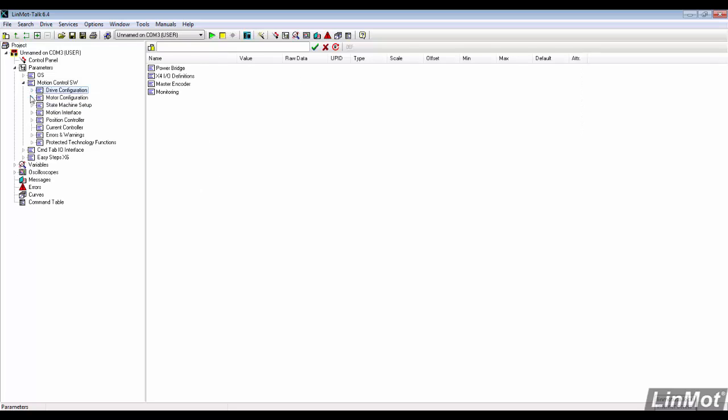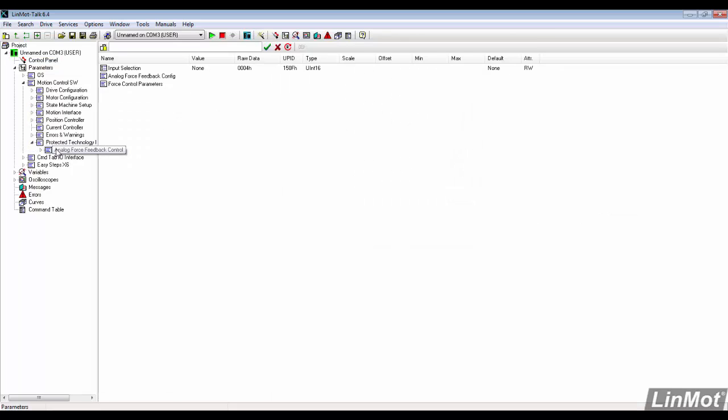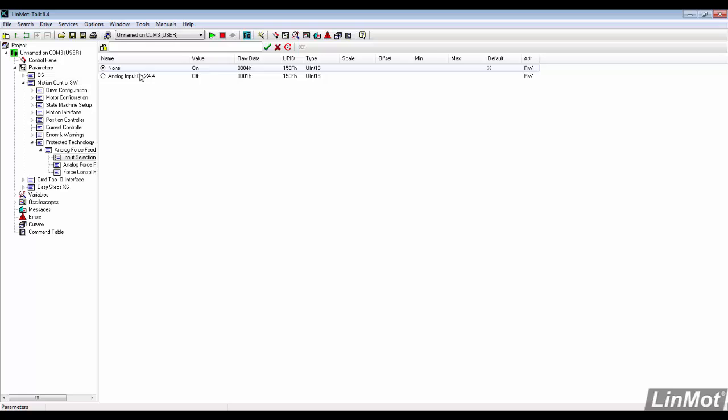The analog force control settings can be found under Motion Control SW, then Protected Technology Functions. First, we need to select X4.4 as the input.